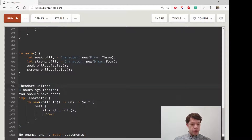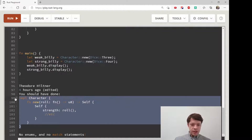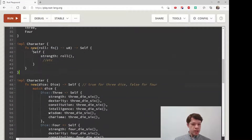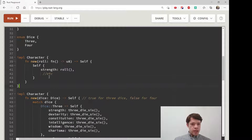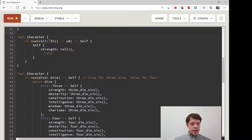Then along came this comment by Theodore Hiltner, who has been commenting a lot recently with lots of interesting suggestions. He said you should use `impl Character`, a `new` function, and instead of passing a `Dice` enum, just pass in a function pointer — call it `roll`. So let's take this and move it up here and see what we're looking at.